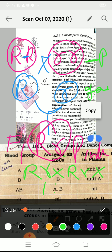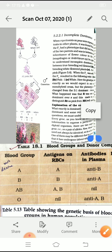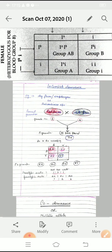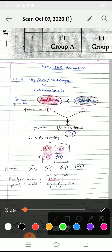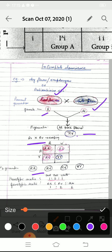When you cross capital R small r with capital R small r, you will get results in a 1:2:1 ratio. Looking at the flowchart: capital R capital R gives red flower — it is complete, so red flower. Where it is present in hybrid form (capital R small r), it is a pink flower, not white. And where small r small r appears, it shows white flower. So you will get a 1:2:1 ratio.